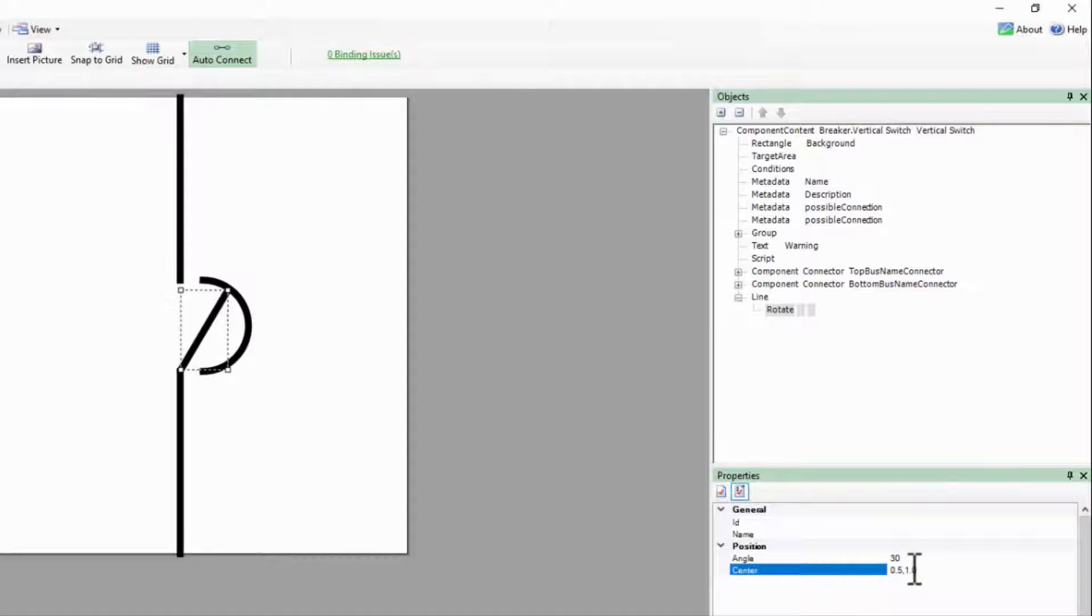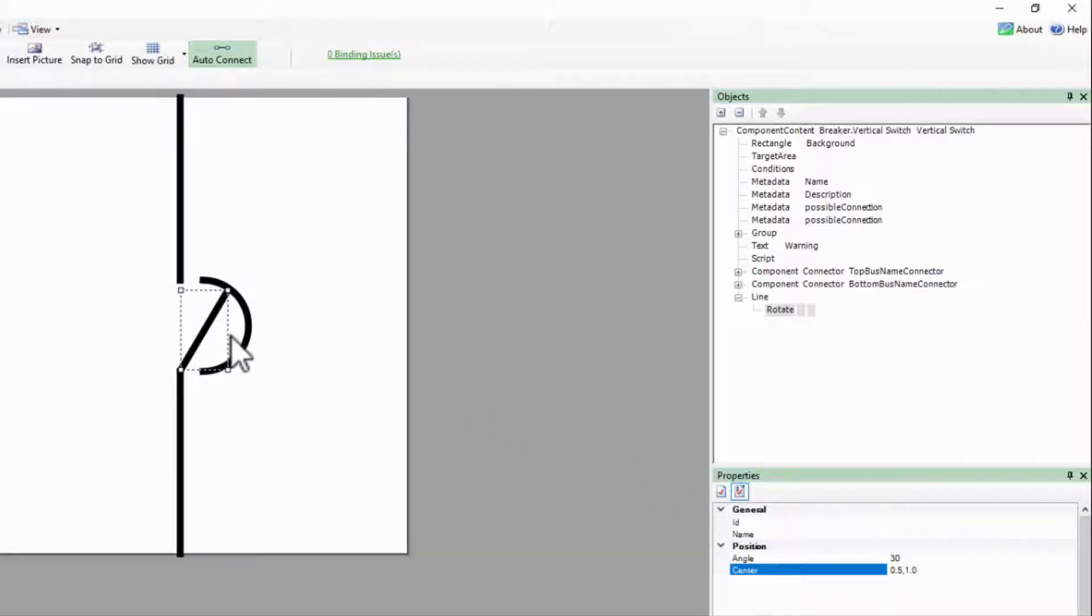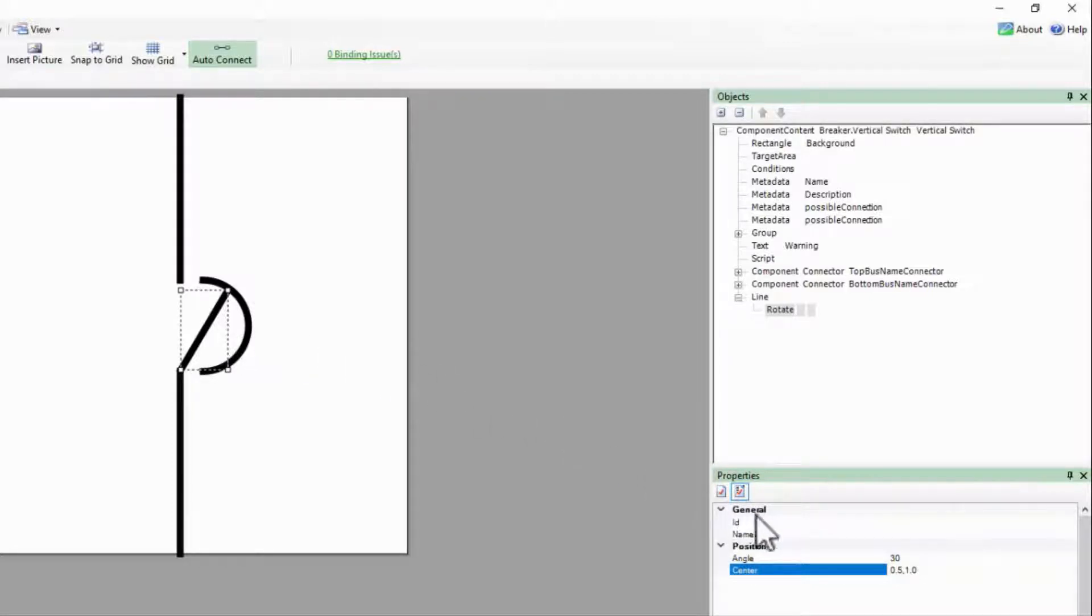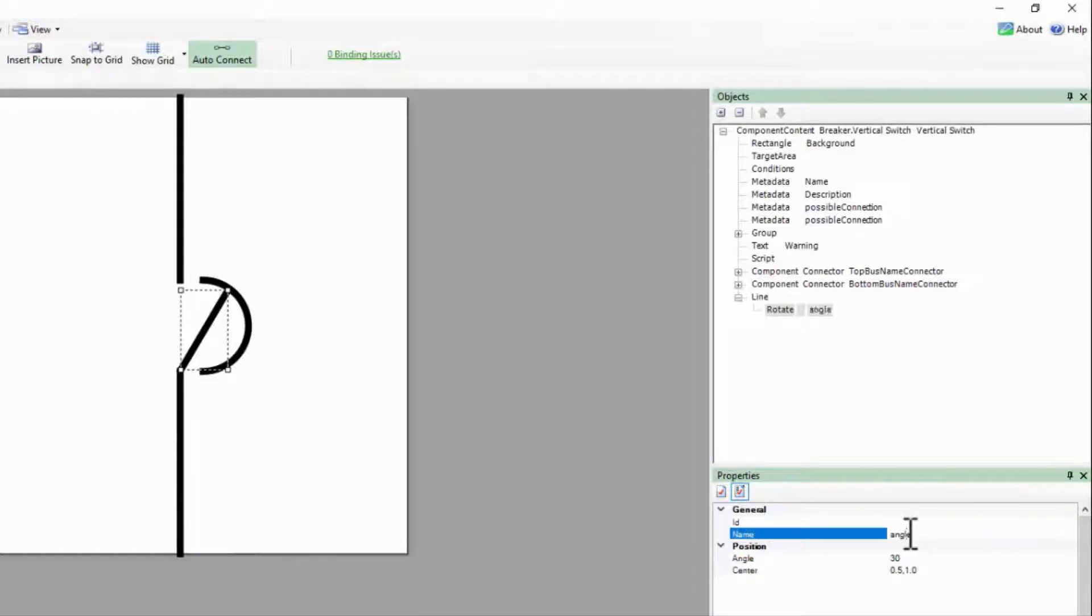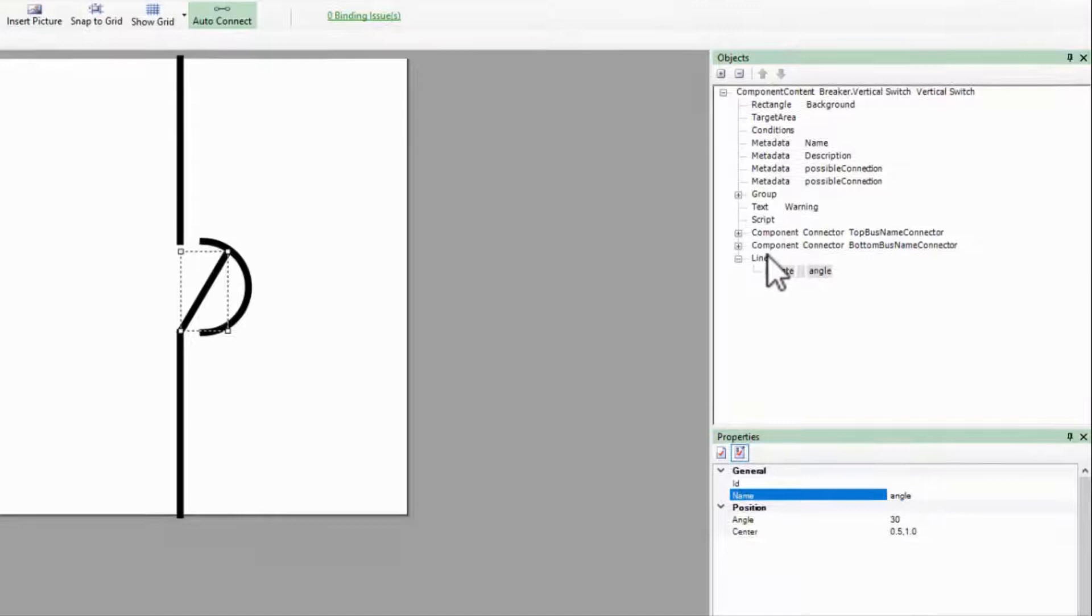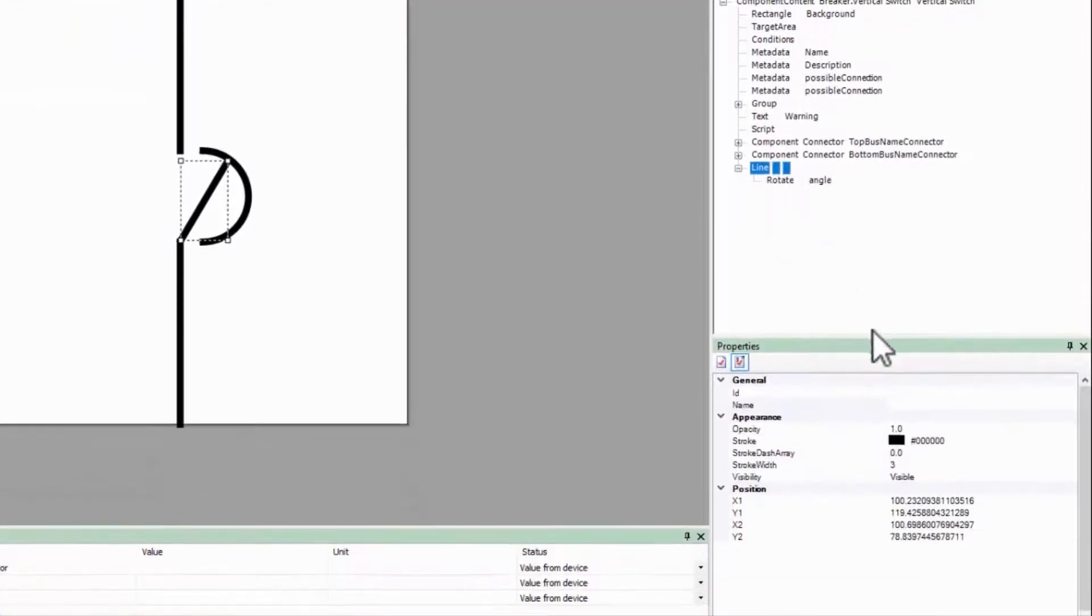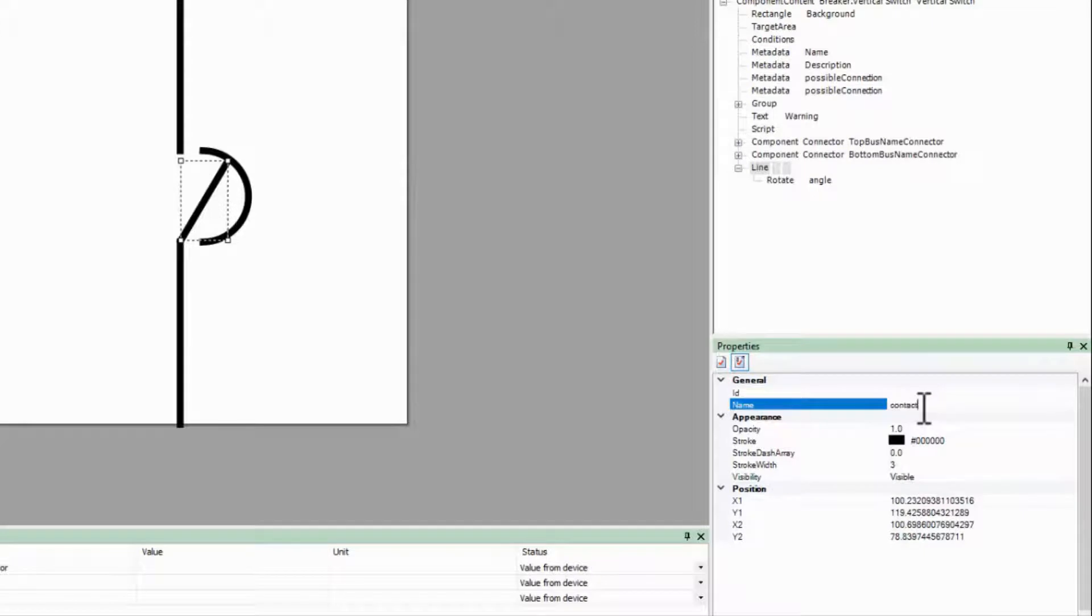If you need more information on how rotates work, please look in the system guide. There's a good diagram describing this feature. I'll name my rotation Angle and my line Contact. This will make them easier to reference in the script later.